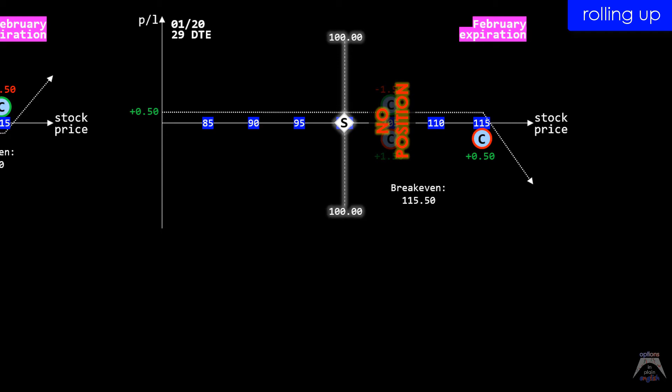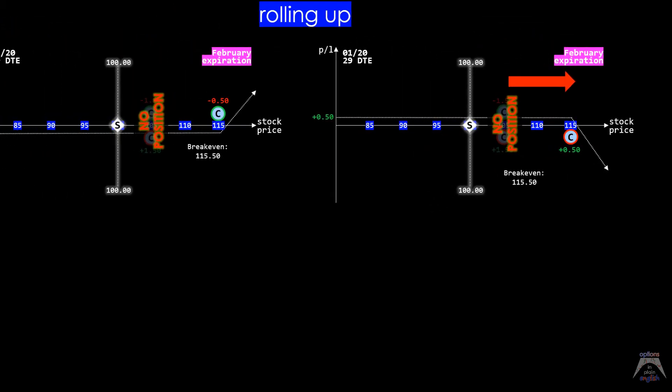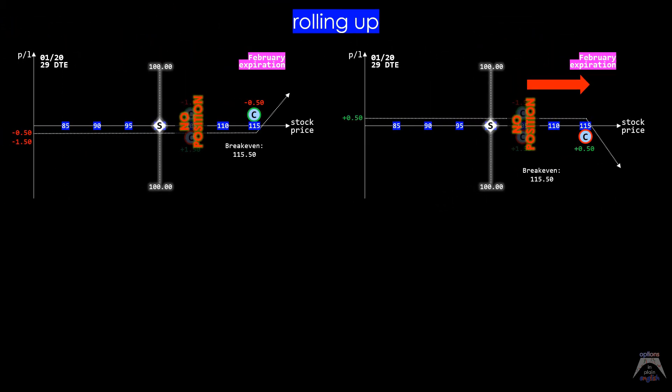Conceptually, this would be the same as moving up our original short 105 call to the 115 strike price for a debit, and this is how we will refer to this trade going forward when analyzing how we manage options positions.